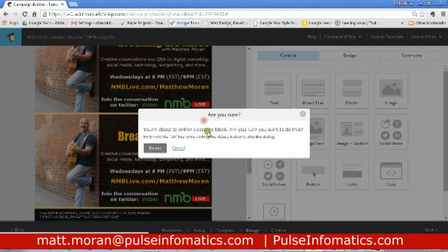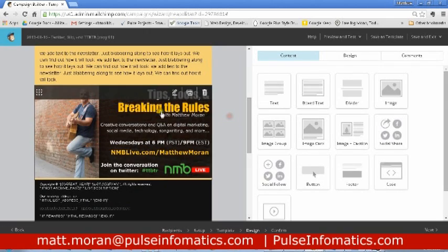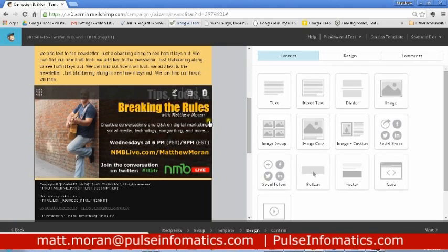Of course now we have a duplicate because I started with one, so we'll just delete one of those. And so that's how I quickly create an edge to edge image.